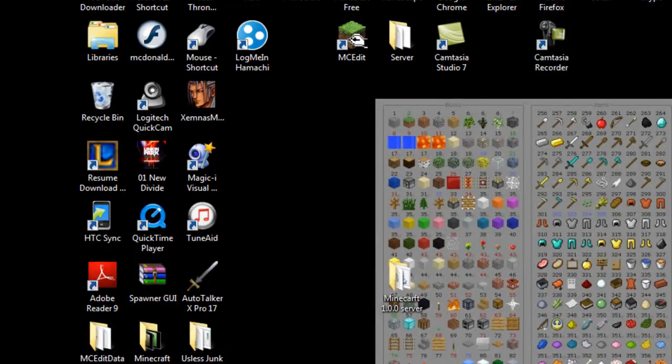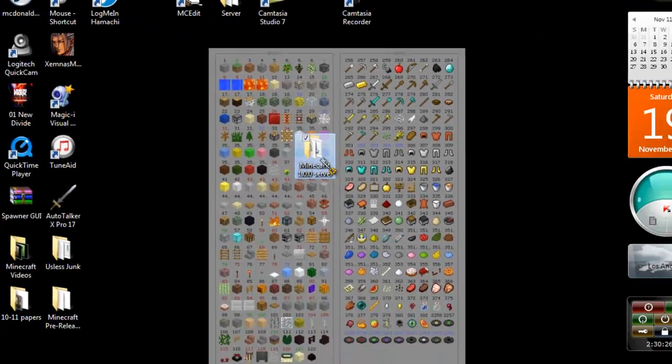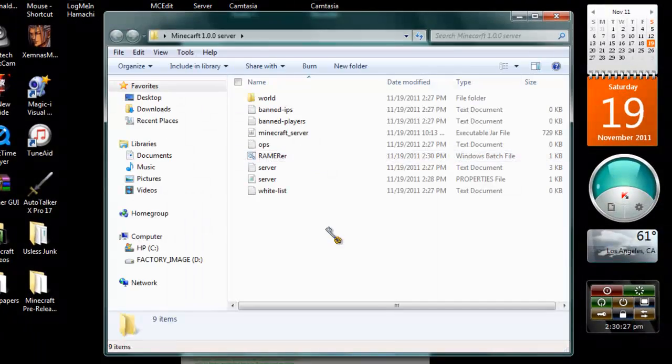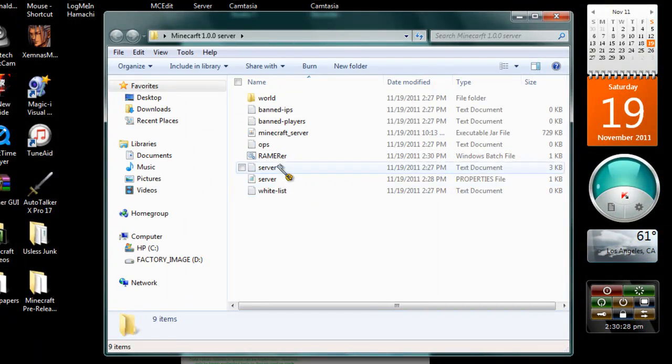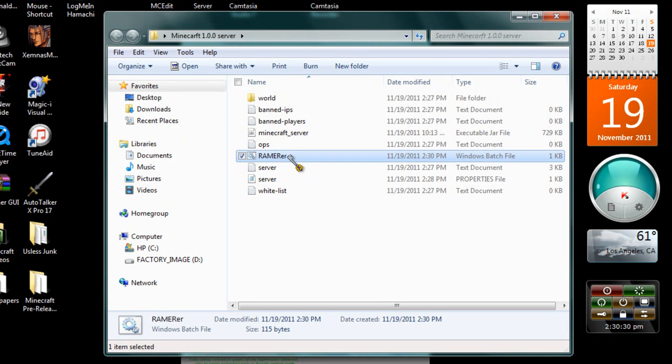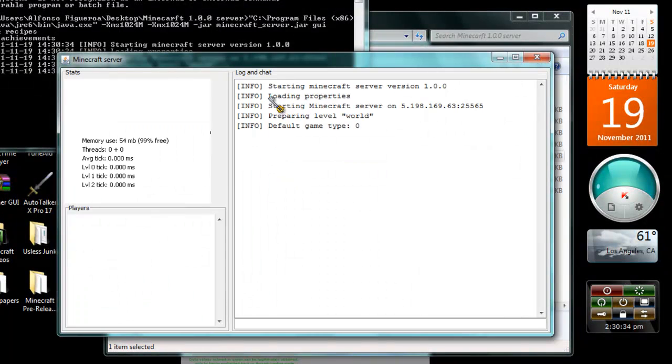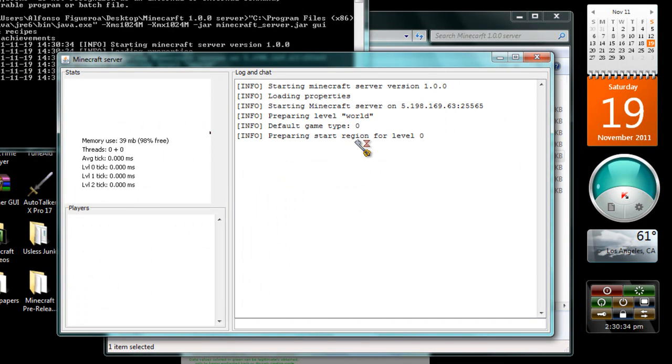Now go to your Minecraft server, open it, and then open the file that you just used. Now it's going to read the Java file from there.